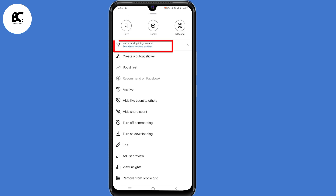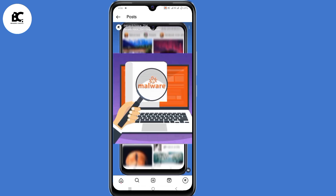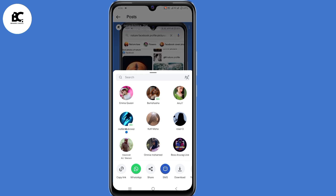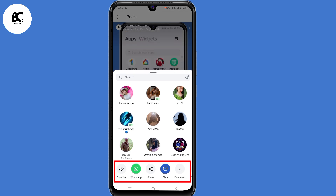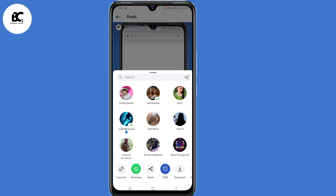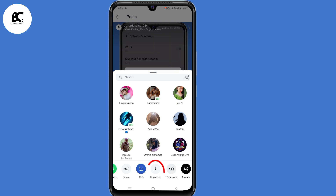Then select where to share and link. Now here at the bottom, you'll have options like copy link, WhatsApp, share, SMS, and download. So what you need to do is to click on the download button.